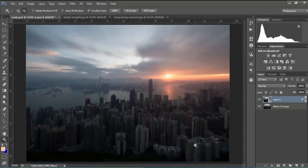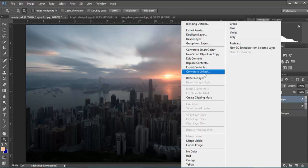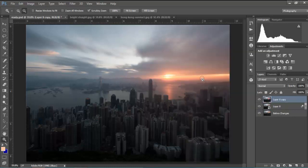So that brings us on to the second technique and all we need to do for this is to duplicate this layer, CTRL and J or CMD and J, right-click and choose rasterize layer so we can apply the effect.